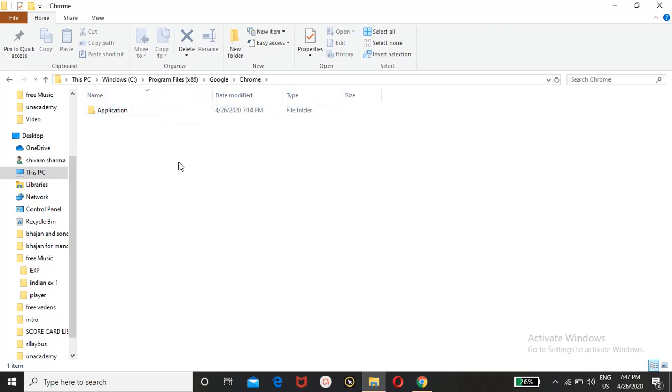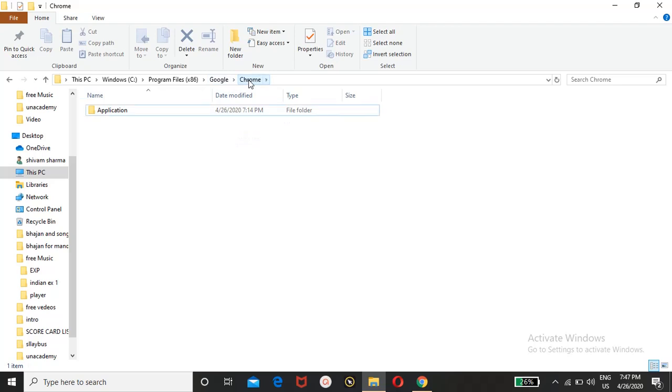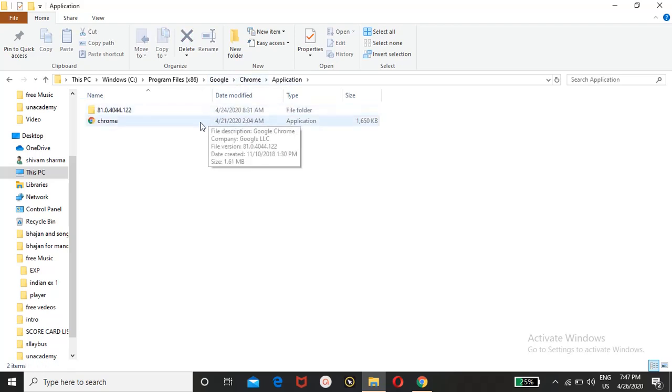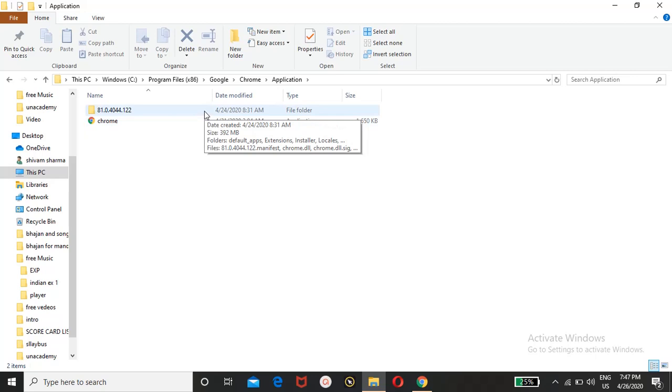These files can prevent your website from reloading, so please remove all temporary files and other folders. Only the application folder should remain. This is also one of the folders of Chrome.